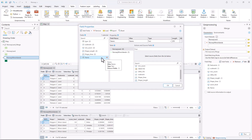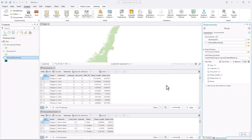The last field without a To label is Name. Earlier, you decided to keep Name as an output field — it is okay that it has only one source layer. Click OK. Now that the field map has been configured, you'll rerun the Merge tool.